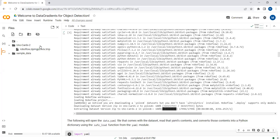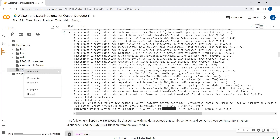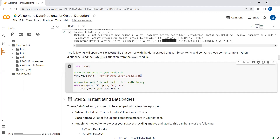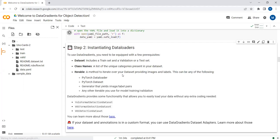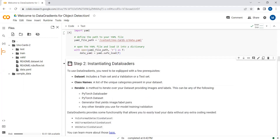Our dataset is completely downloaded. Here you can see we have train, test, and validation folders, along with the data.yml file. I will just click on it, copy the path, and add that path into the notebook. So here we have added our data.yml file path.